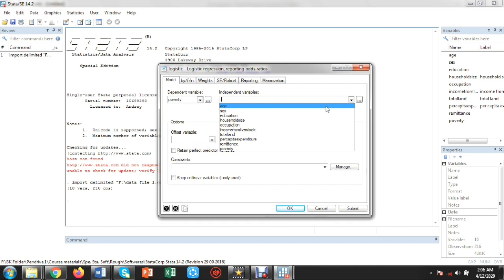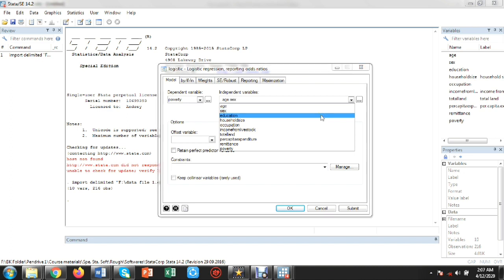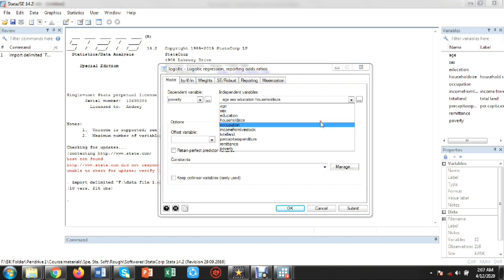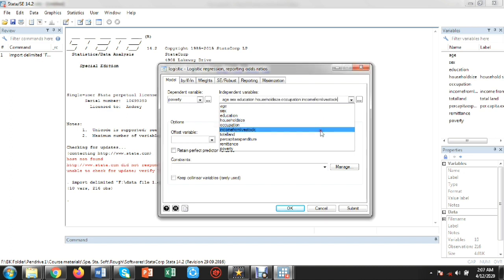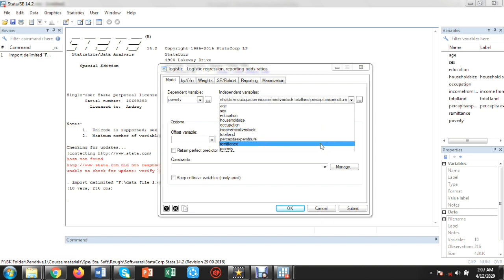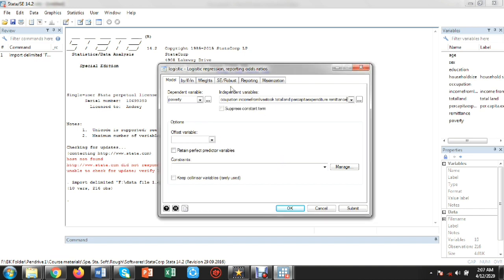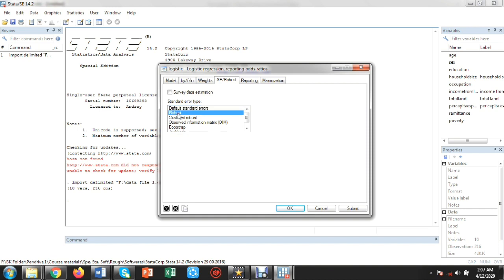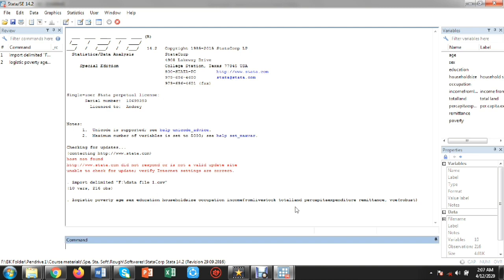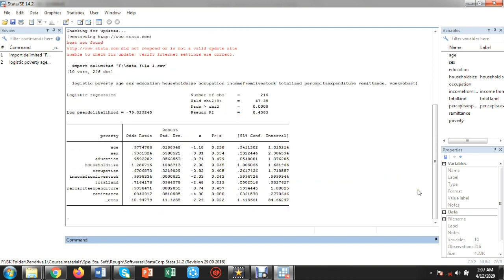I will select all the explanatory variables: age, sex, education, household size, occupation, income from livestock, total land size, per capita expenditure, and remittance. I will also select the robust option and then click OK.